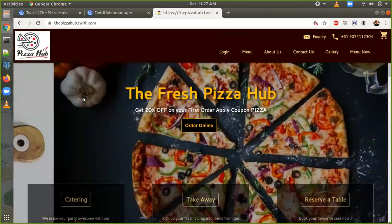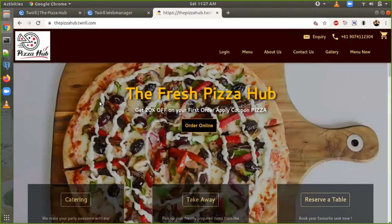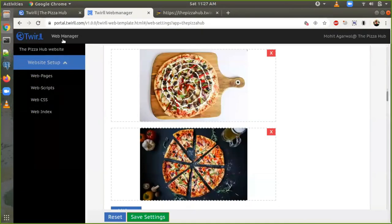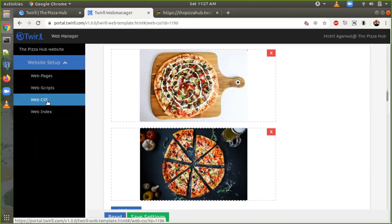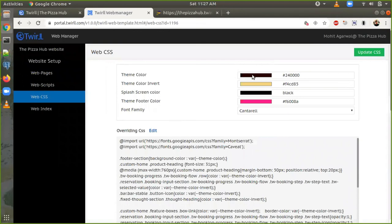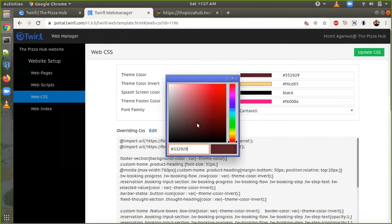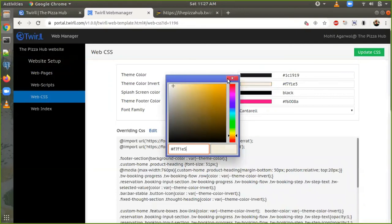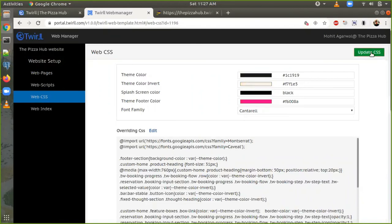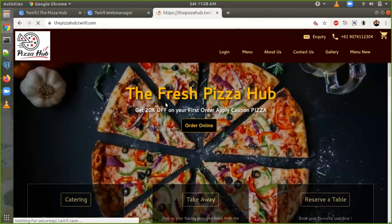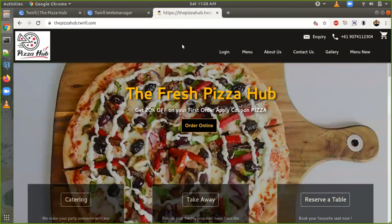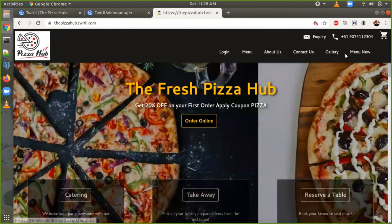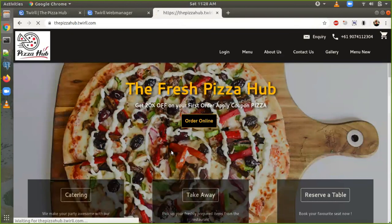Another thing we mainly want to change is the color combination of this website. To change this color, go back to the web manager. Here is the option of 'Web CSS' — click on it. As you can see, the theme color is something brown. Now I'm changing it — let's say I want to make it black, a grayish color. The theme invert color is the light color combination and I'm making it white. Go back, update CSS, go back, refresh. The color which was brown last time is now black and the yellow color of the text and fonts is now white.